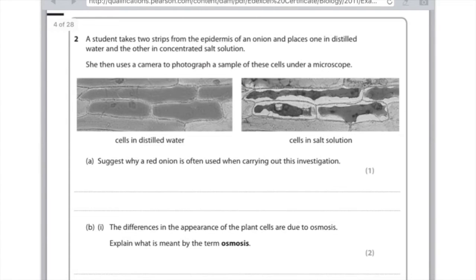Question 2: a student takes two strips from the epidermis of an onion and places one in distilled water and the other in concentrated salt solution. She then uses a camera to photograph a sample of these cells under a microscope. In the salt solution, the cell membrane has pulled away from the cell wall, and in the cells in distilled water, they are nice and turgid.